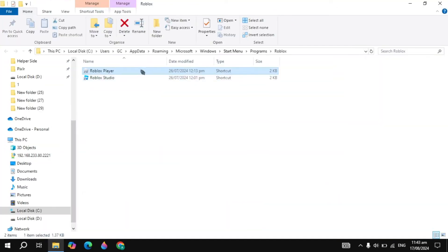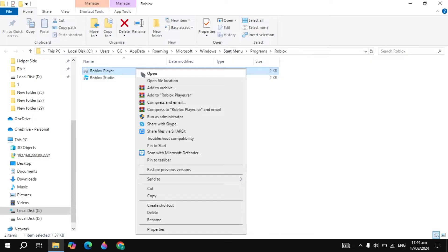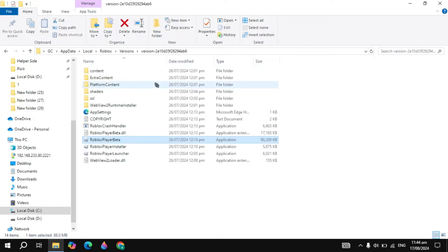Now once its file location was open, right click on the Roblox player, click on the open file location.